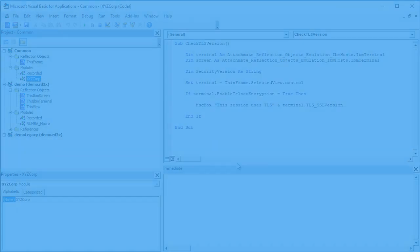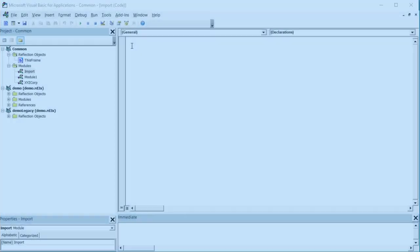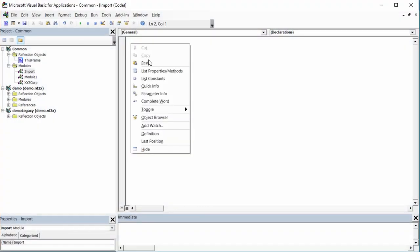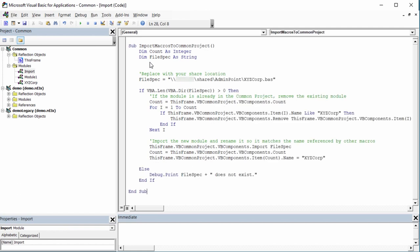Now we'll create a macro that imports the module into the common project when Reflection opens. This code removes the module if it's already in the common project and imports the module into the project.